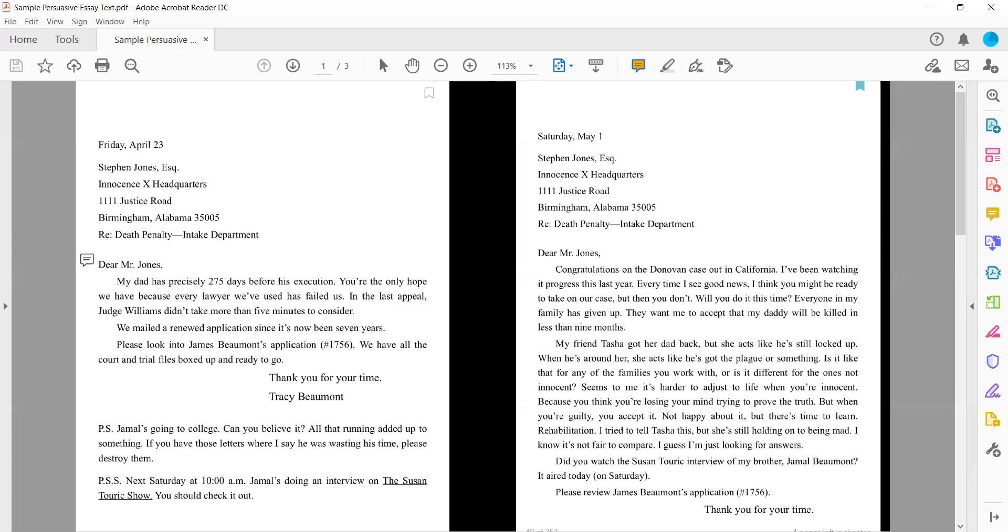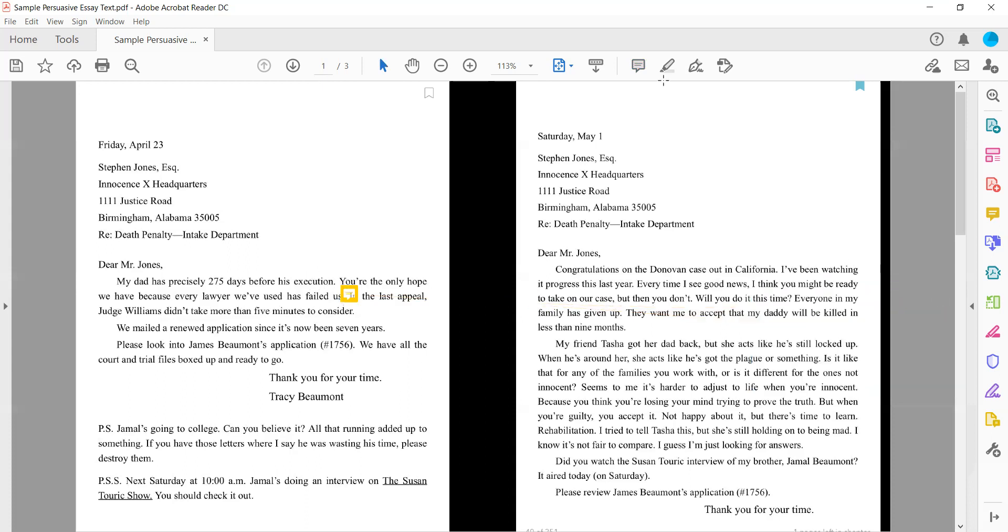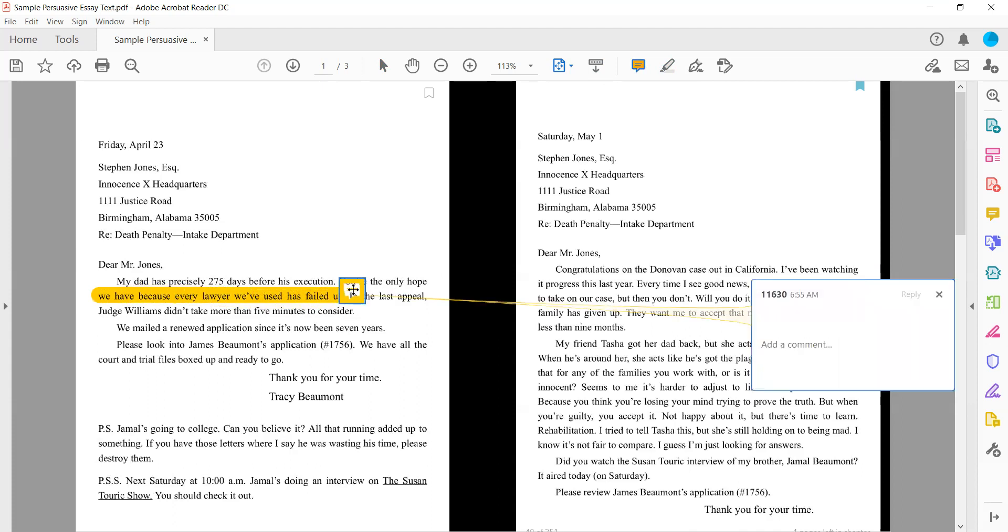Dear Mr. Jones, my dad has precisely 275 days before his execution. You are the only hope we have because every lawyer we've used has failed us. That right there, every lawyer we have used so far has failed us, shows that Tracy is on her last chance and has tried a lot of different ways to try to help her dad.